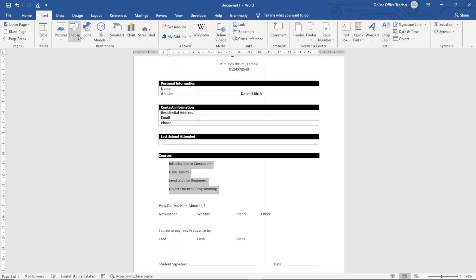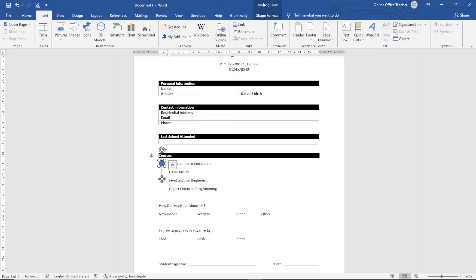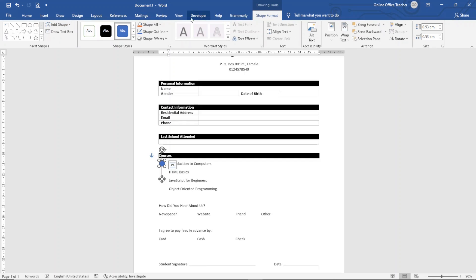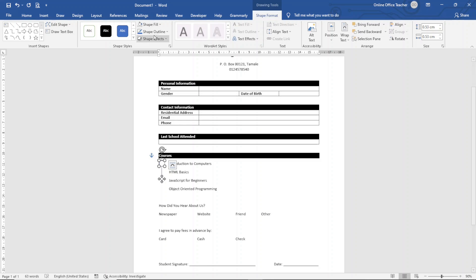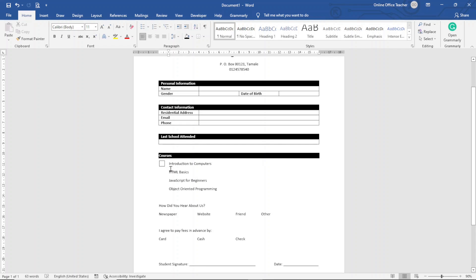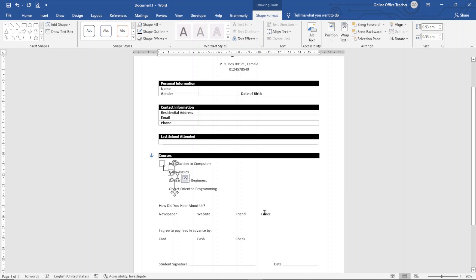To create a checkbox, I go to Insert, click on Shapes, choose Rectangle, and draw a small square. I don't want it filled, so I select it, go to Drawing Tools, click Shape Format, drop down the Shape Fill arrow and choose No Fill. I change the outline to black. Then I duplicate this checkbox for the remaining three courses by pressing Ctrl+D, and align them all.